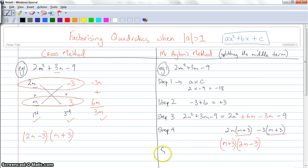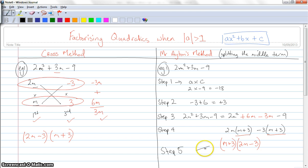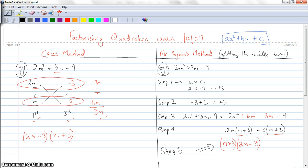That's step four. So step five: I can take out m plus 3 as a common factor, and I'm left with 2m minus 3. And I've got my answer, which is exactly the same as the answer from the cross method. Hopefully you've been able to follow that one.